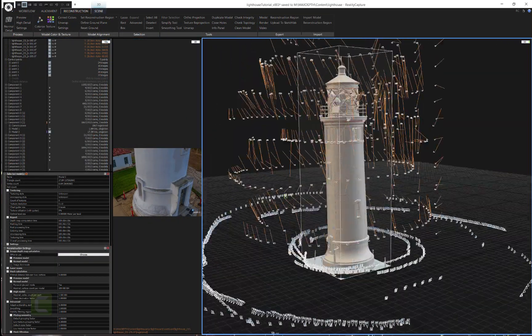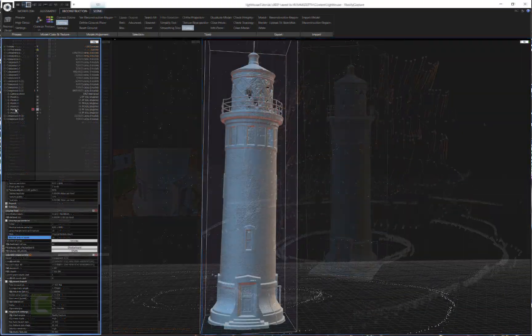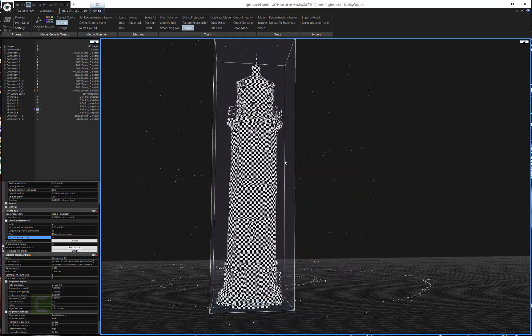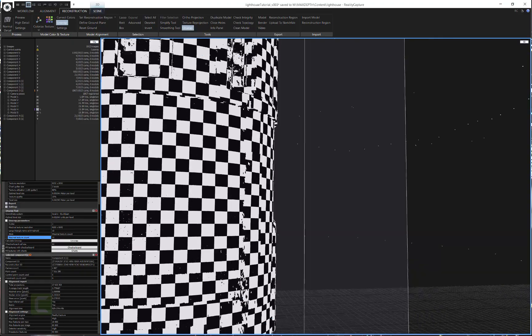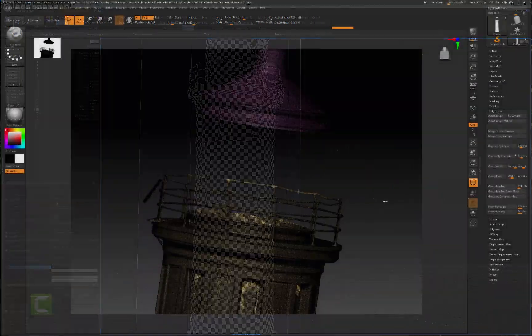I'll show you how to implement what I like to call the control point method to align your dataset into a beautiful point cloud, as well as some tips and tricks to help you optimize your scenes.